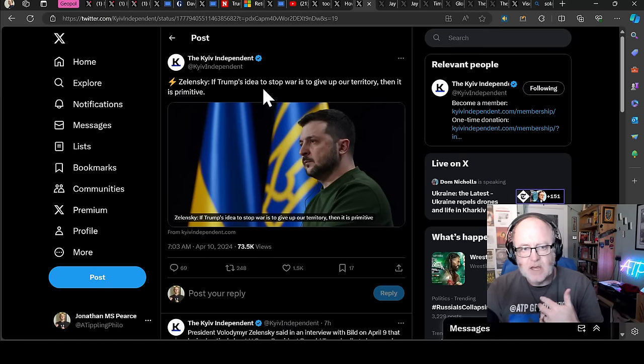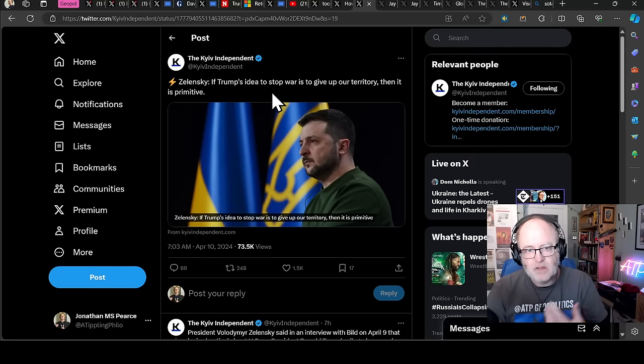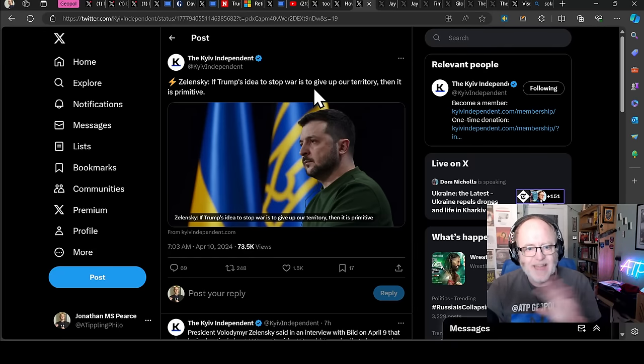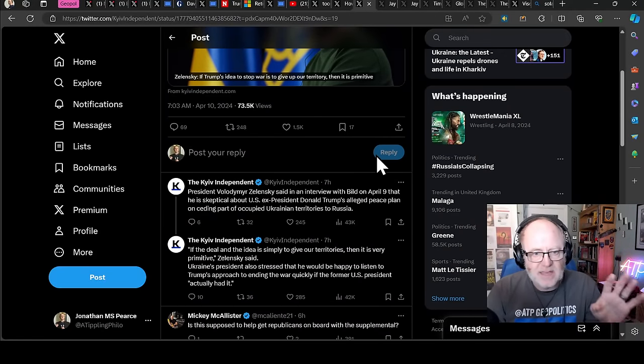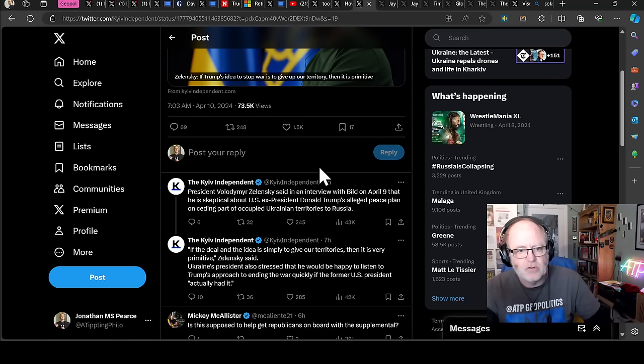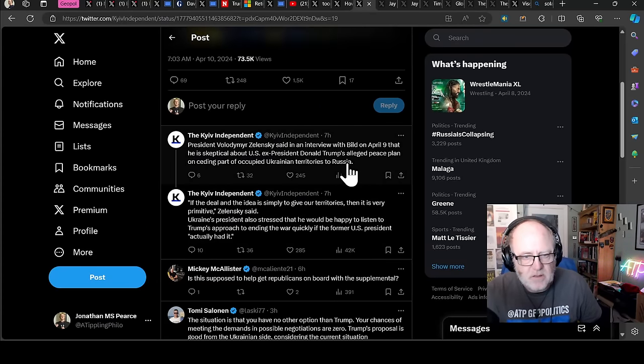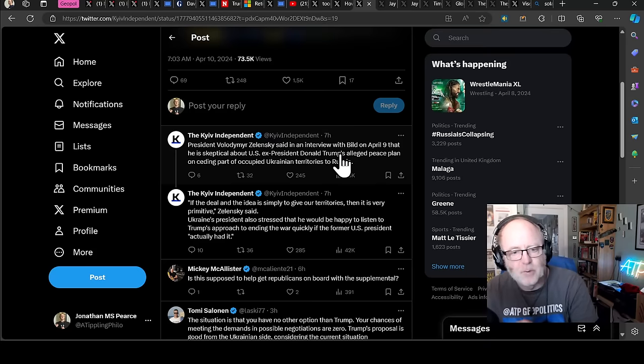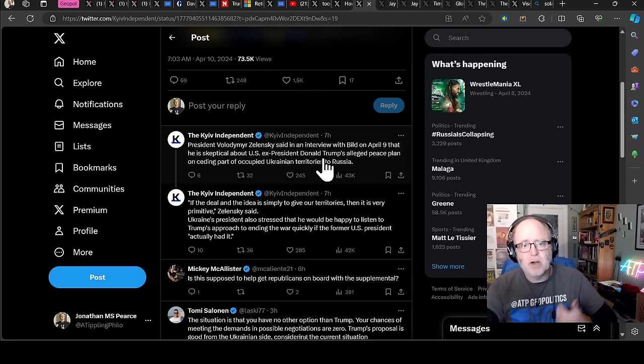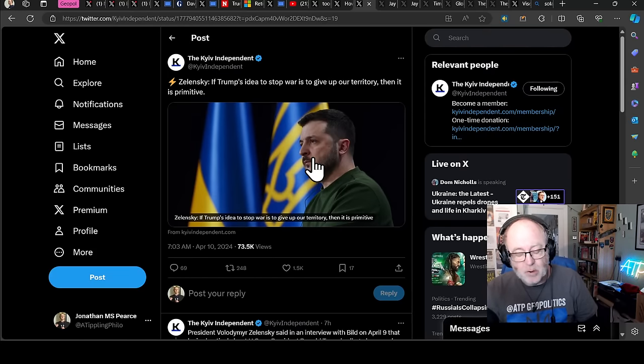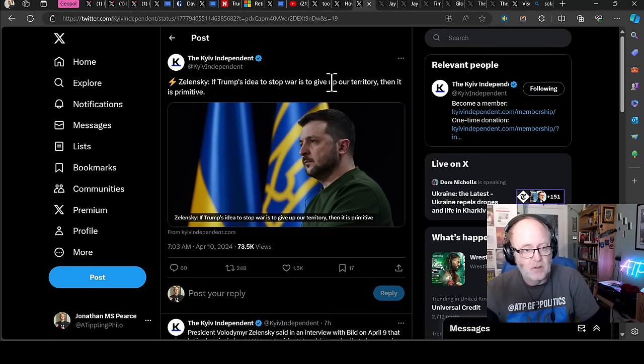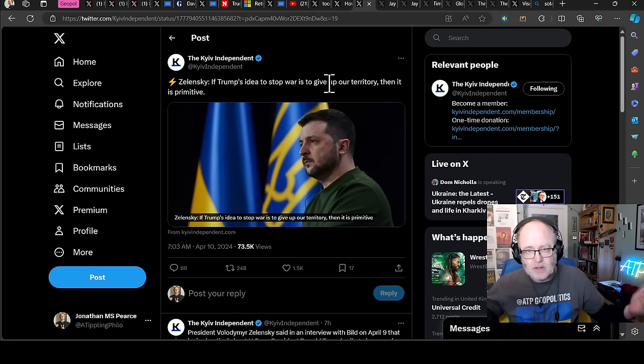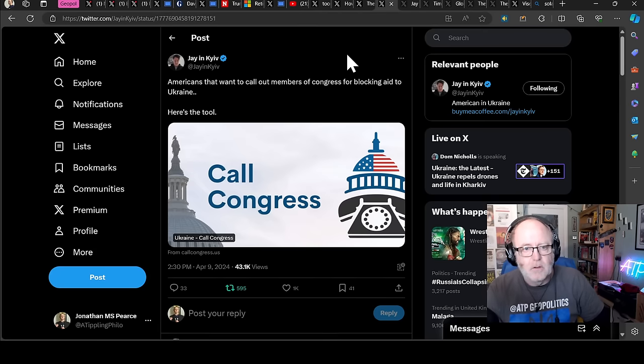And Zelensky has now got to the point where I think he's desperate and just infuriated by the whole situation. He said, if Trump's idea to stop war is to give up our territory, then it is primitive. Zelensky said in an interview with the BILD, the German tabloid newspaper, that he is skeptical about US President Trump's alleged peace plan on ceding part of occupied Ukrainian territories to Russia. If the deal and the idea is simply to give our territories, then it is very primitive. Ukraine's president also stressed that he would be very happy to listen to Trump's approach to ending the war quickly if the former president actually had it. So he's becoming much more emboldened to say these things. If this is what you say, Trump, prove it. Put your money where your mouth is.